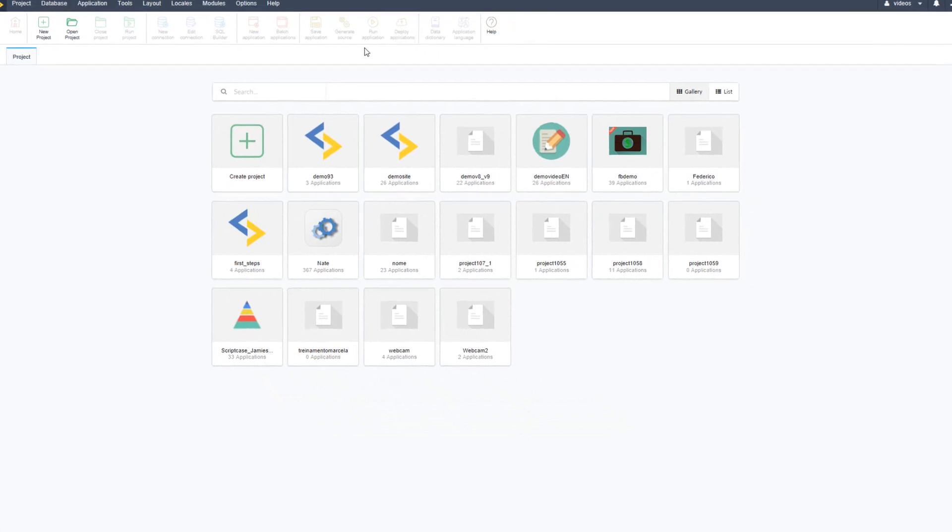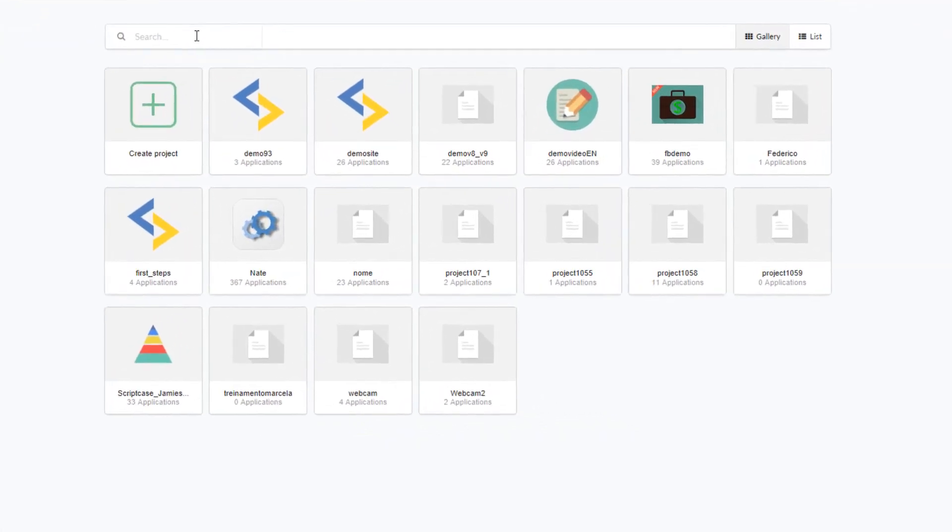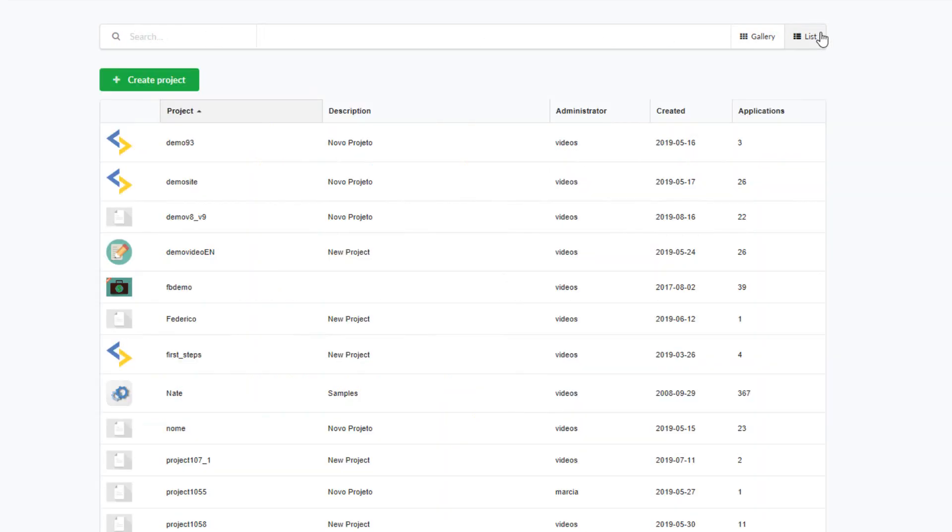Here there is a search bar. This is a very useful search bar for filtering specific projects created within the scriptcase environment. It is possible to switch between list as well as gallery views. You will also see how to create a project in a moment.